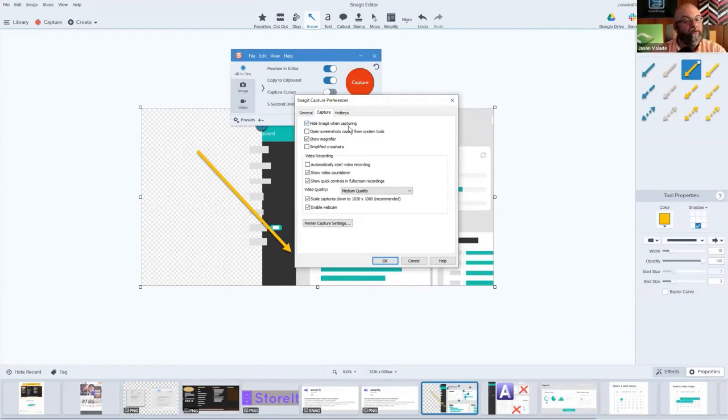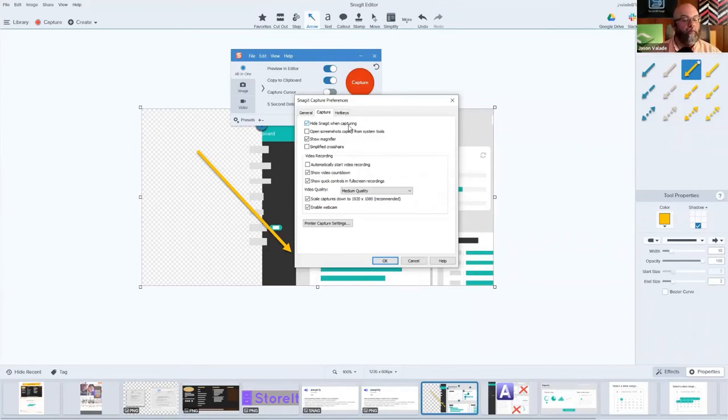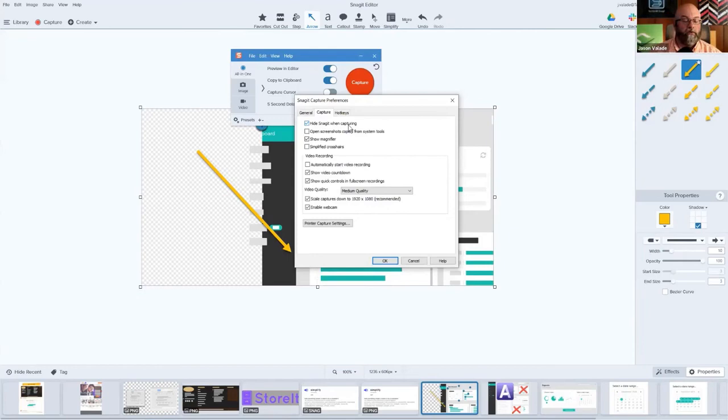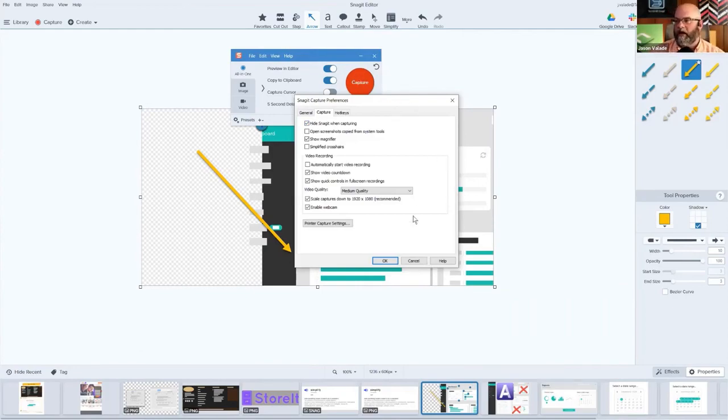It's on by default because we assume you don't want to capture the tool that you're actually trying to capture something else on your screen. If you deselect this, the editor will stay open so you can capture elements inside of it. We actually do this when we're doing our tutorials so that we can show you around and how to use the tool. We definitely don't want it hiding, but by default it hides.